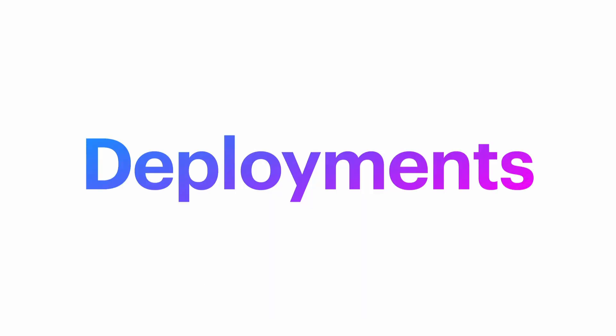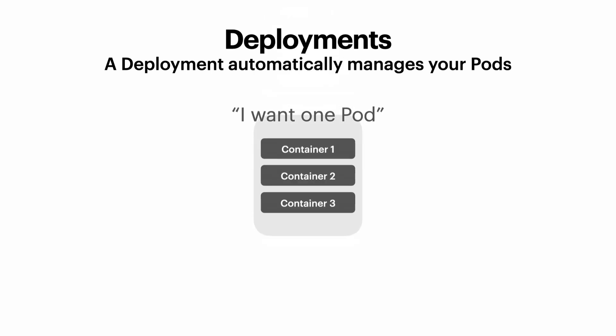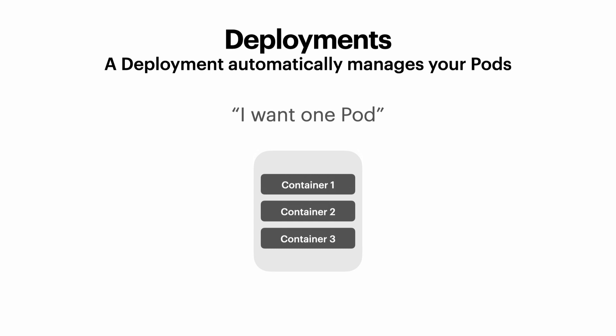Deployments make it easy to automatically manage the lifecycle of a pod. We would specify the desired state for a deployment. So in this case, we might say, I want one pod.